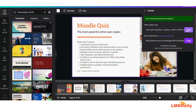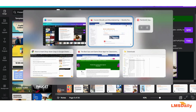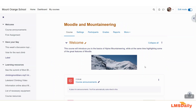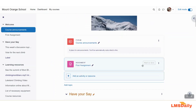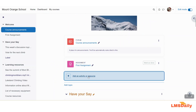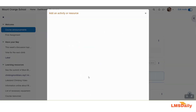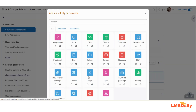Now go back to Moodle. We are back on the Moodle side. On our course page, click on 'Add an activity or resource' and then click on the Page resource.